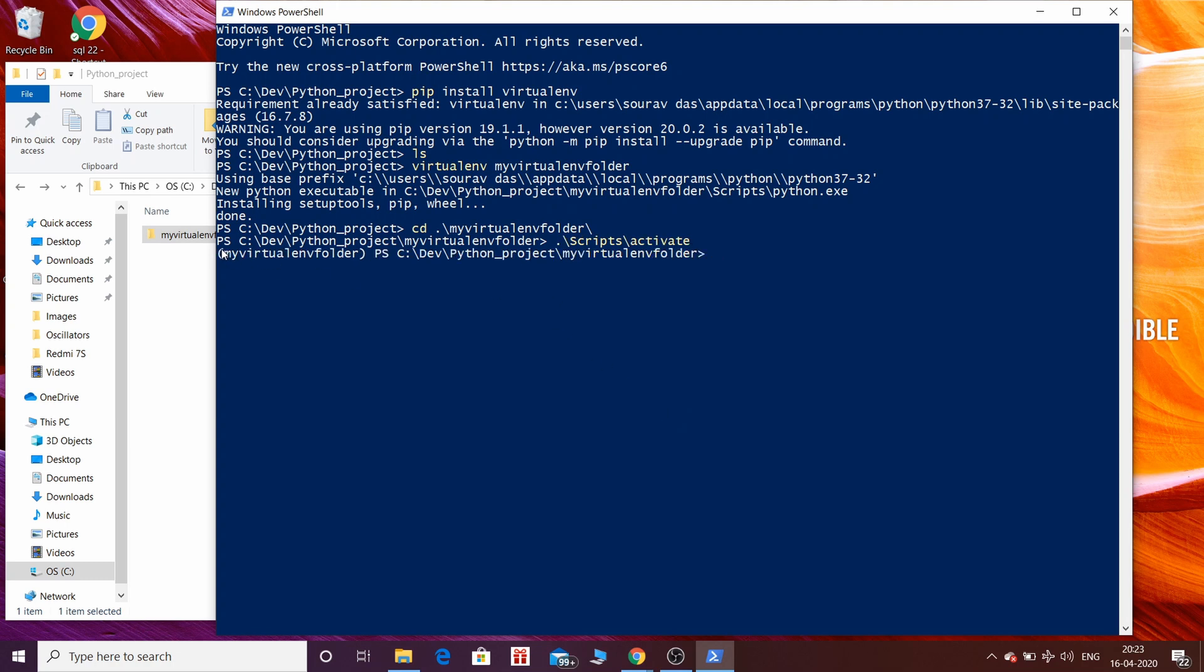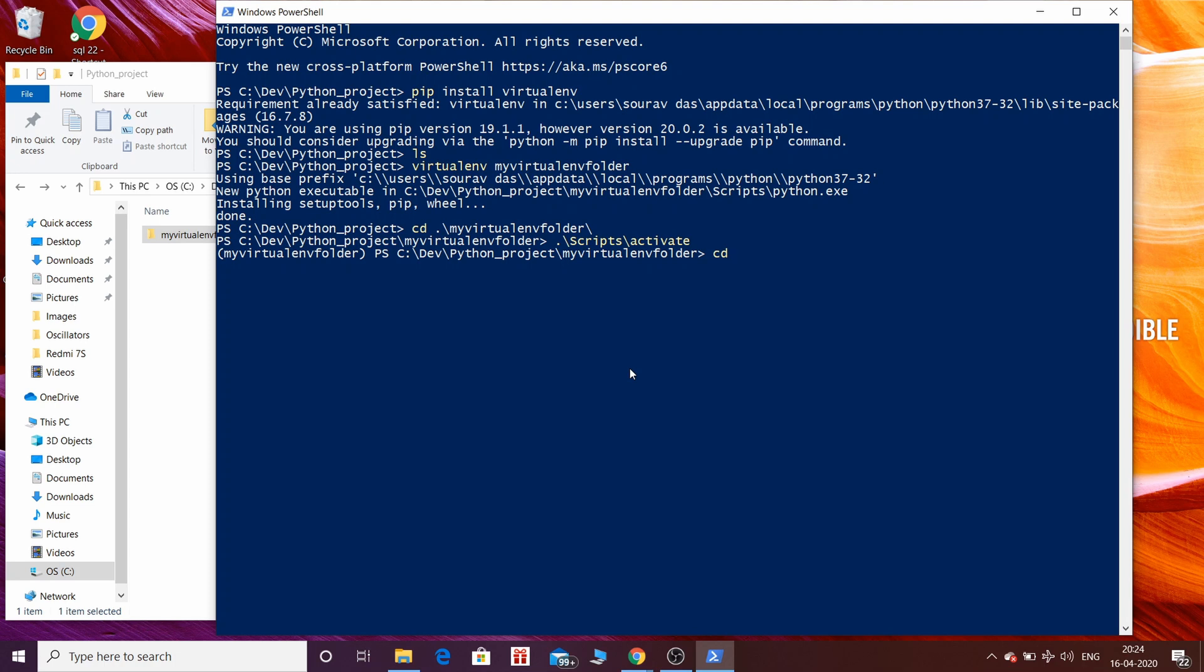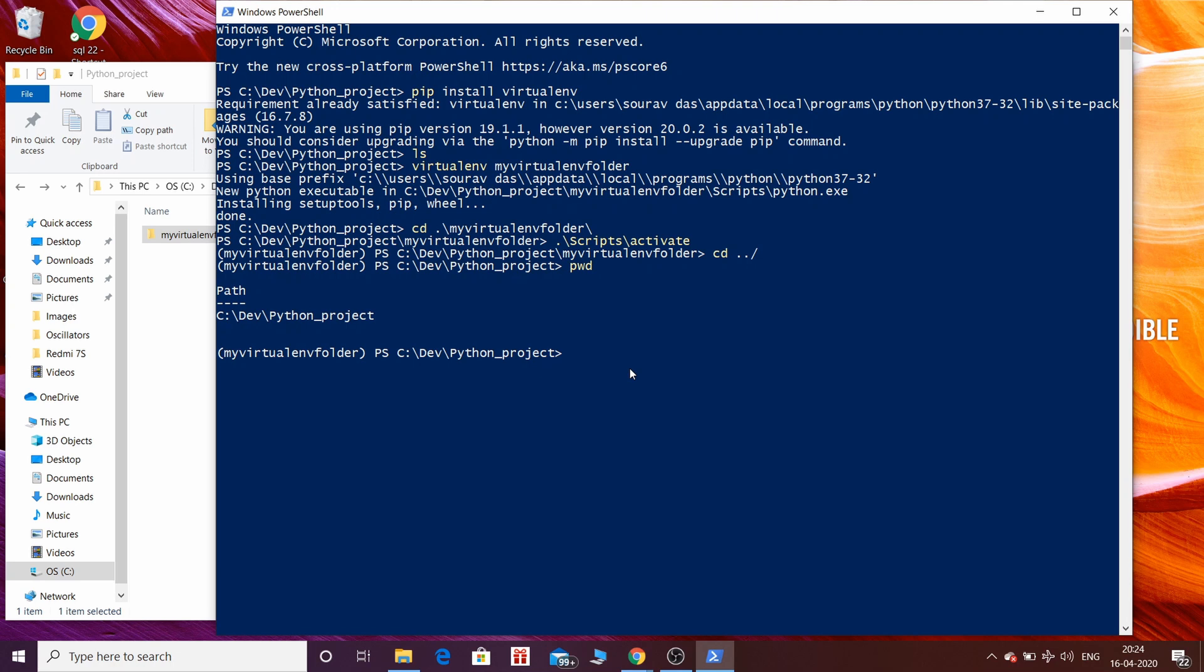Now you can see there is a parenthesis and inside this parenthesis virtualenv folder's name is being shown. So this is a visual confirmation that virtualenv is now active, which is not in the case of pipenv in Windows. Now I have printed the present working directory. To deactivate virtualenv just type deactivate.